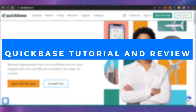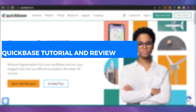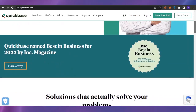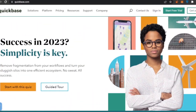Welcome back. In today's video I'm going to give you a tutorial and review of quickbase.com — what is this platform, how you can use it for project management, and whether it's good for your business. Here is the Quickbase main page, where you can see their tagline: 'Success in 2023 — simplicity is the key. Remove fragmentation from your workflows and turn your sluggish silos into one efficient ecosystem.'